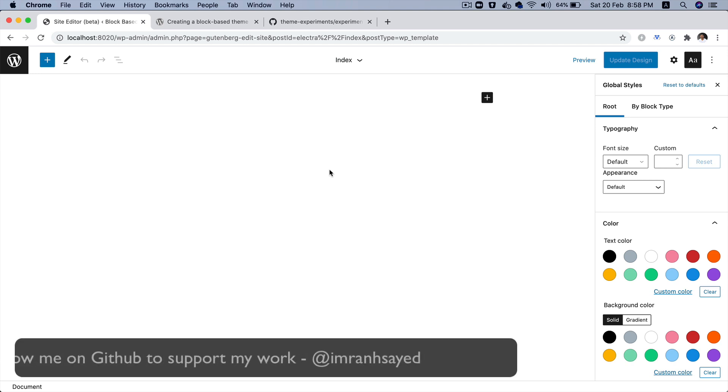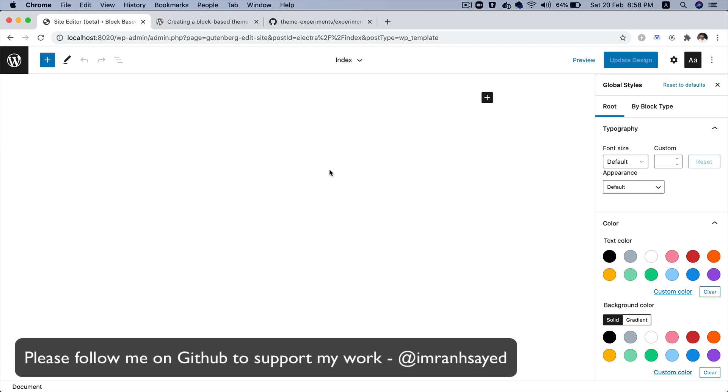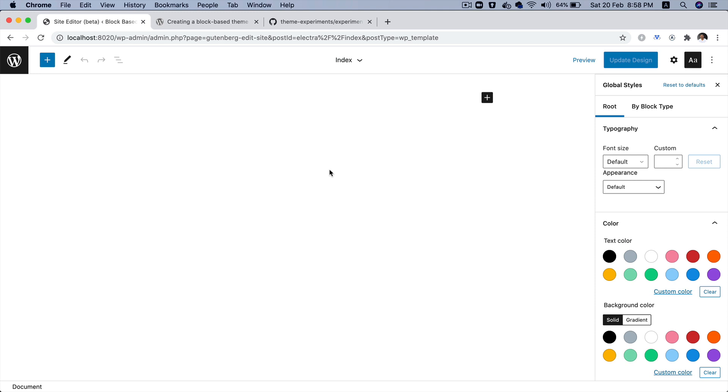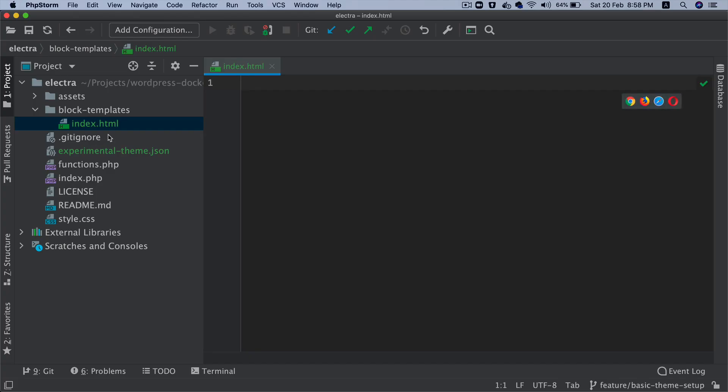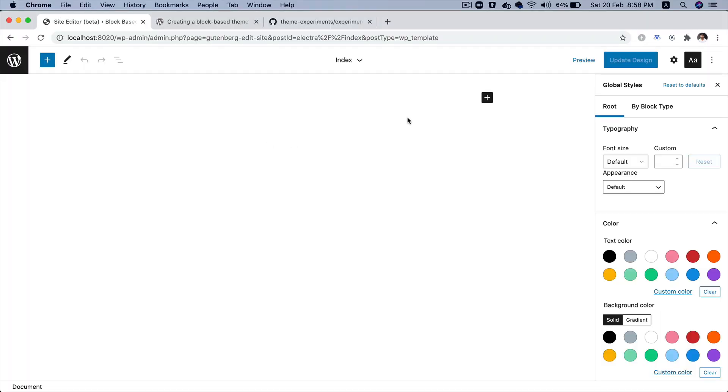So, usually in any site, the main things that you will require would be the header and the footer. And as I explained to you earlier that the header and footer are actually the block template parts. So, inside of my block template, which is index.html, I would like to include a block template part, which will be header and footer. So, let's go ahead and create our first template.